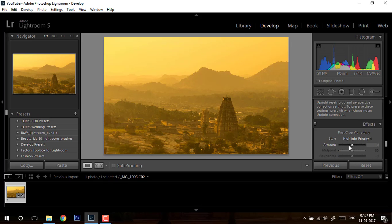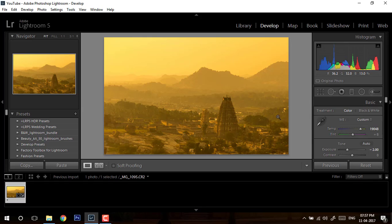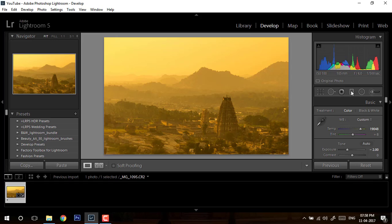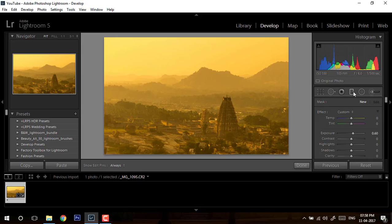Then I will go to lens correction. I will enable my profile correction. I will enable remove chromatic aberration. Now our global adjustment is done, so we'll do the local adjustments.